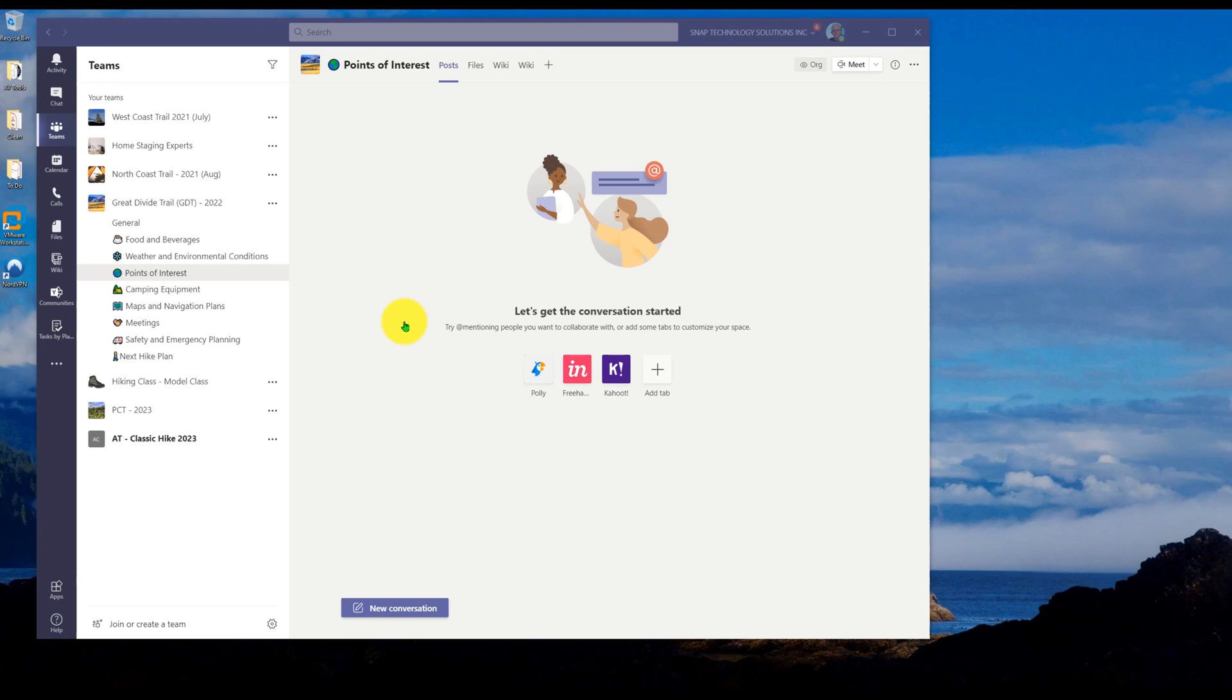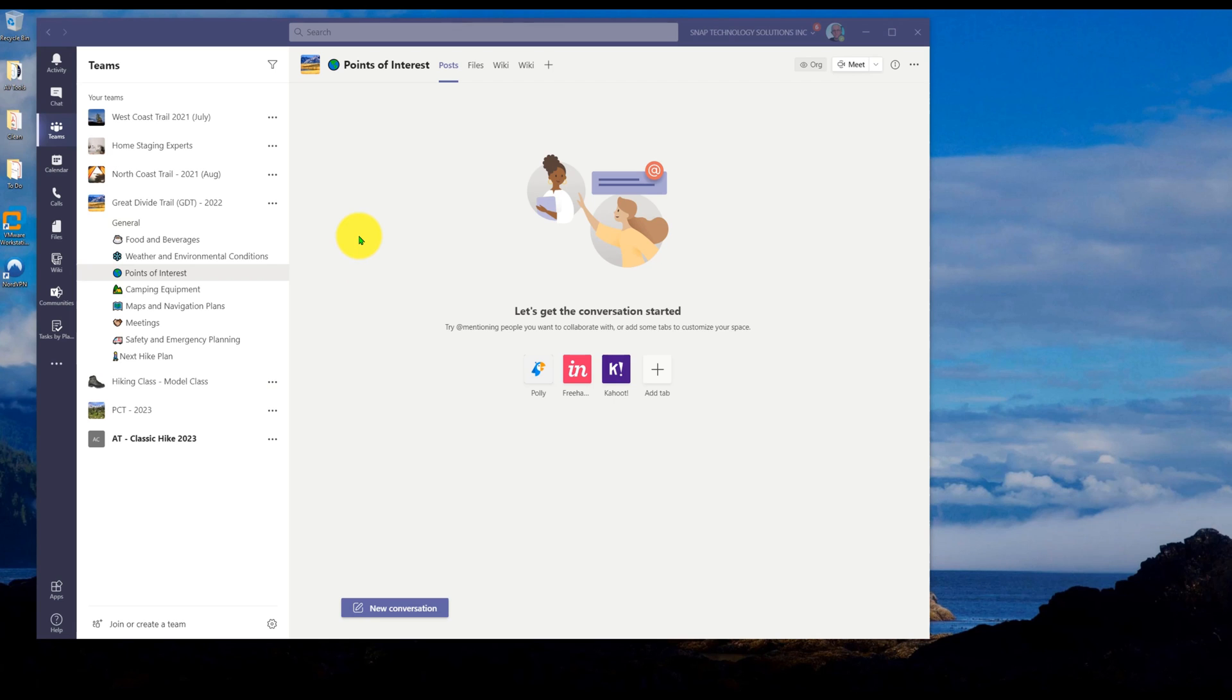As teams becomes more valuable to us, and as we begin to use it more, you'll find that the interface here becomes a very valuable portal into what you're doing for the day. So you want to be able to see your channels, you want to be able to see your teams.